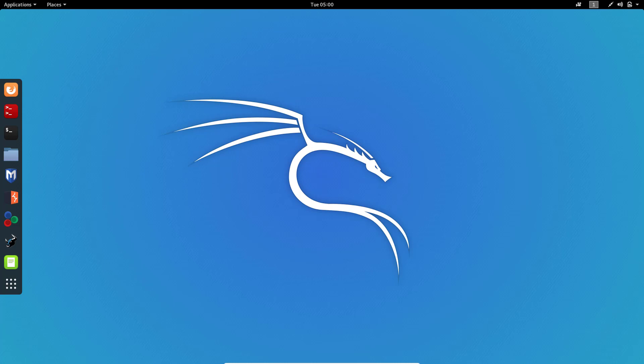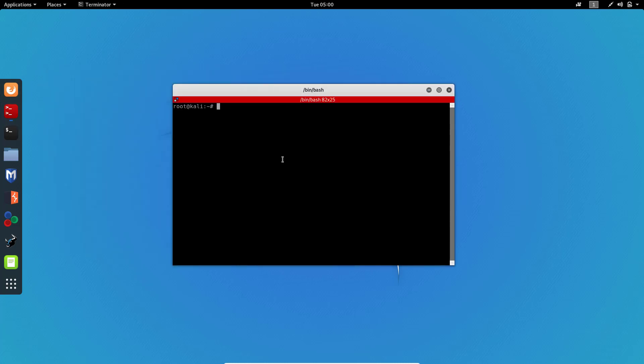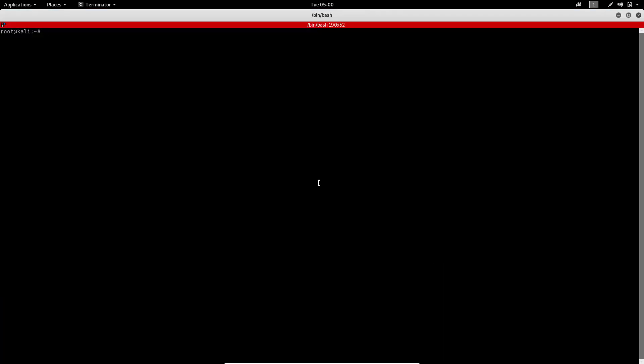First we will turn on monitor mode on this adapter. I am using the Alpha AWUS036NH wireless adapter which is so good. Then we will scan our WiFi network list. So to turn on monitor mode I will go to terminal and give the command ifconfig.